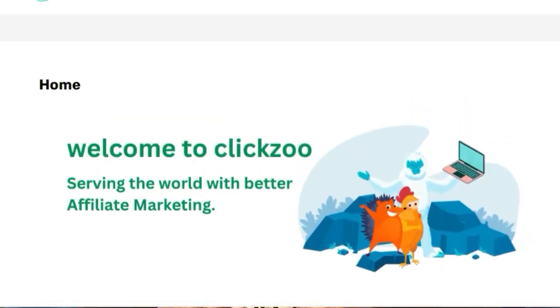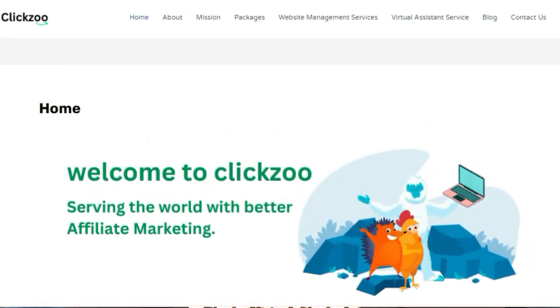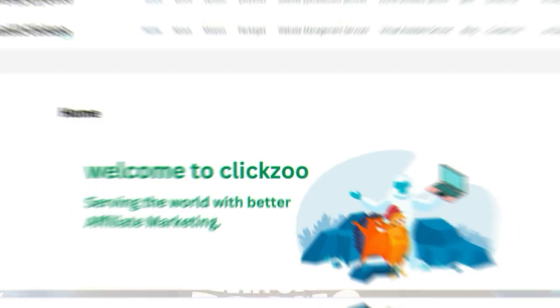But before I move on, let me introduce myself. My name is Kevin Clark. I am the founder of clickzoo.co.uk, which is the go-to place for all things affiliate marketing.